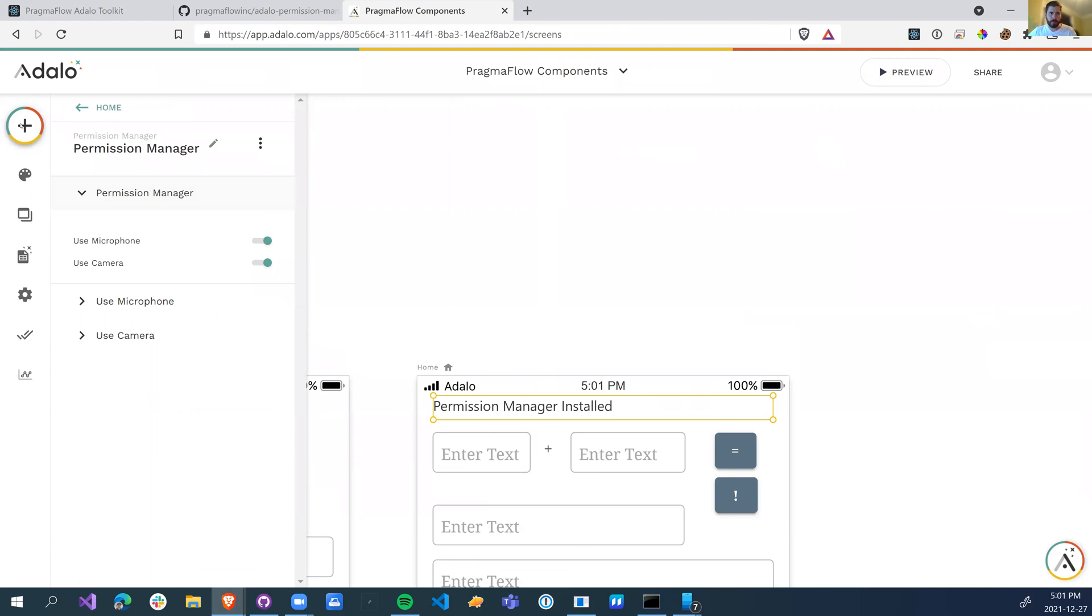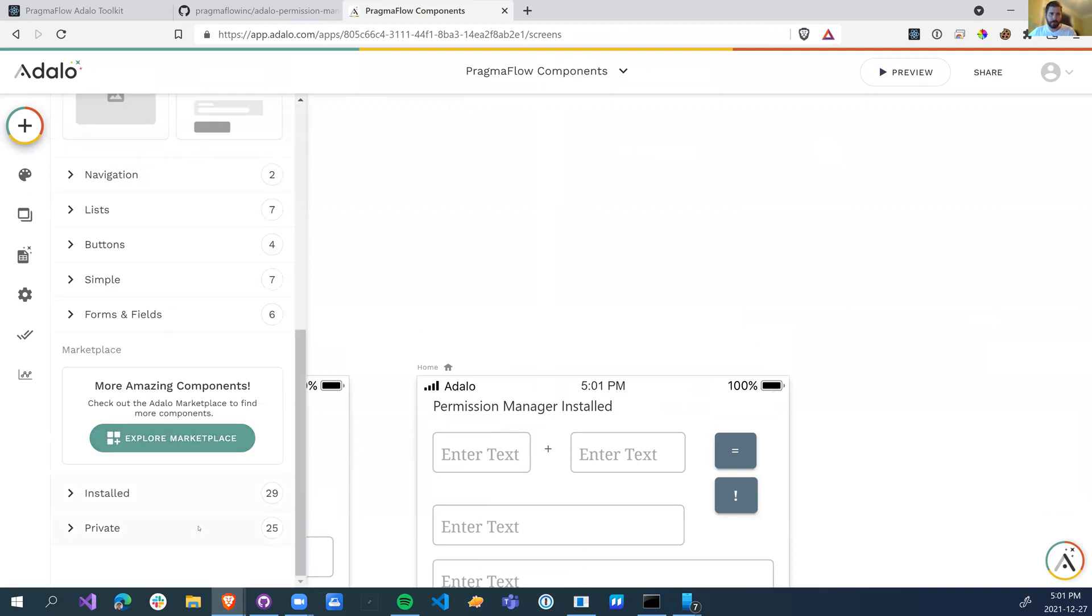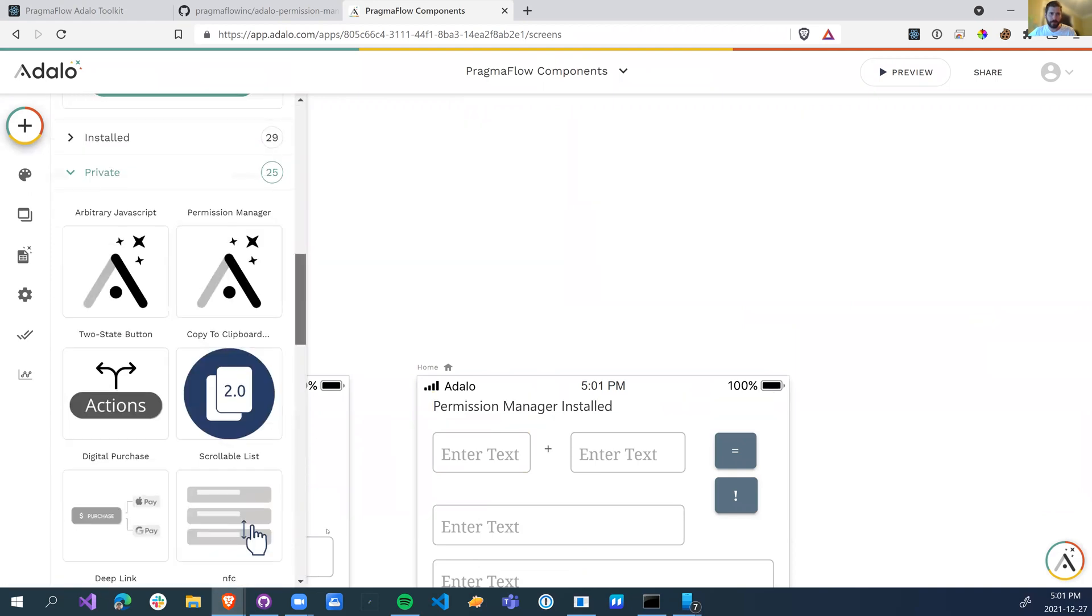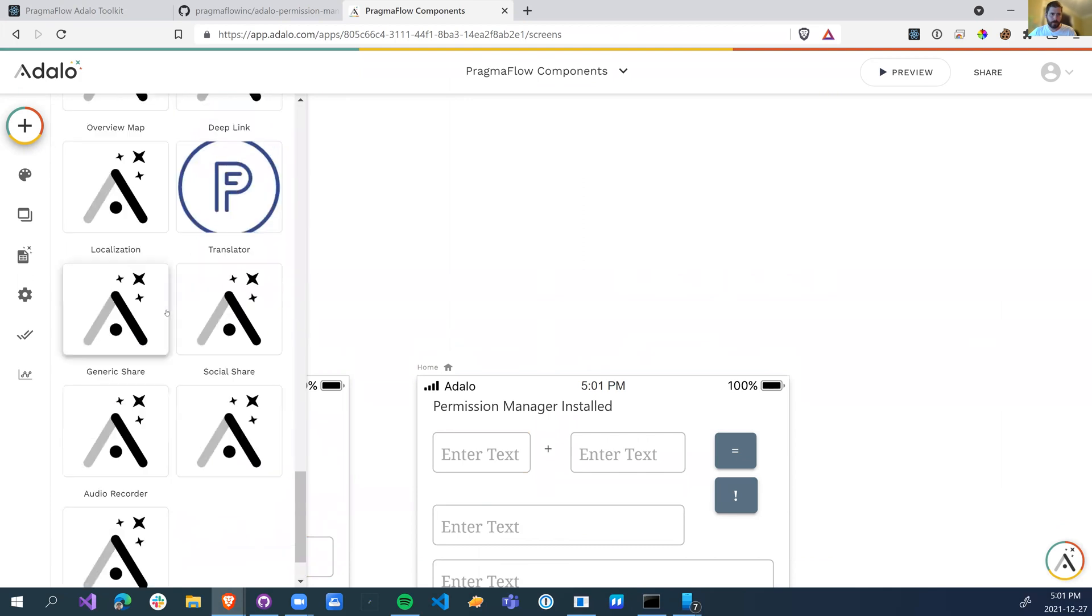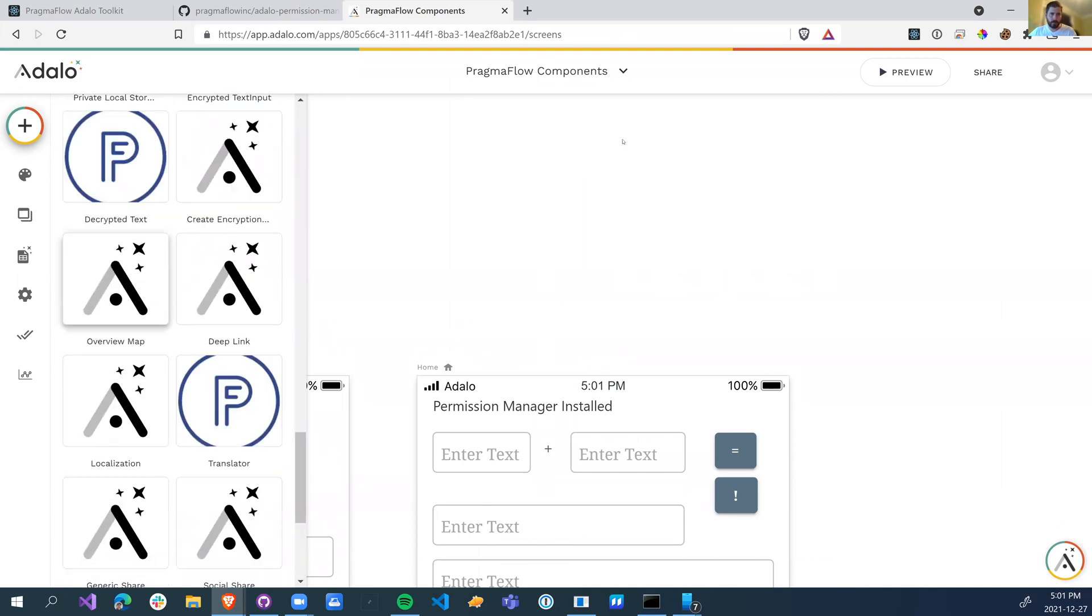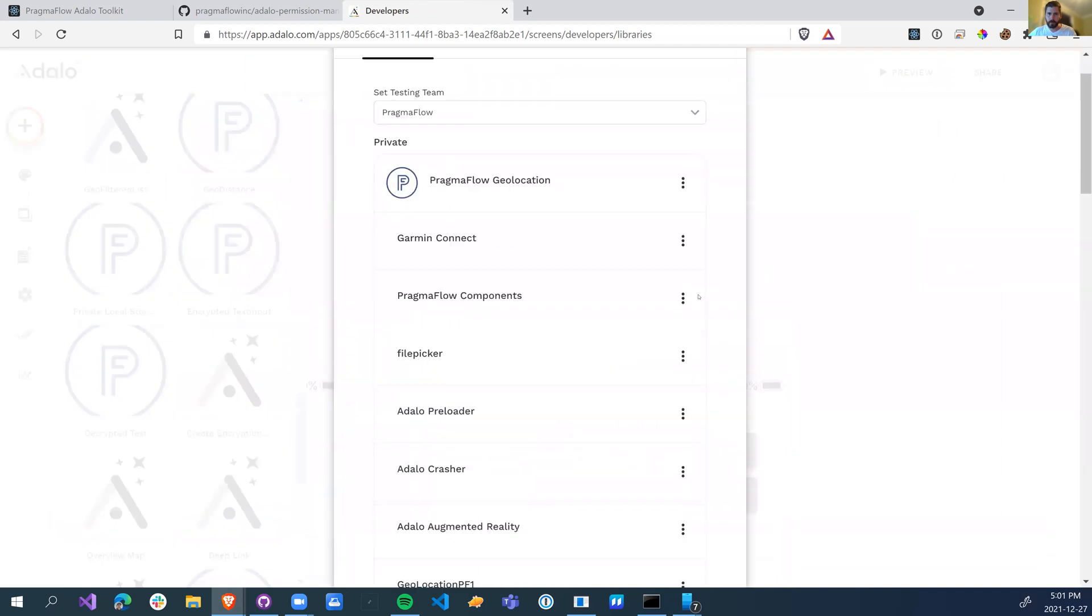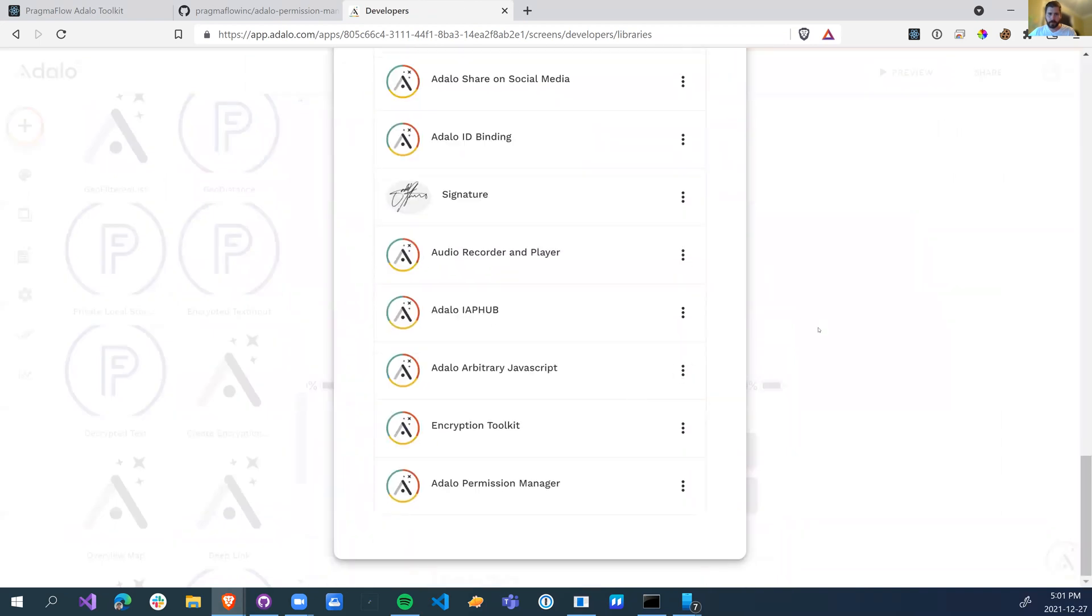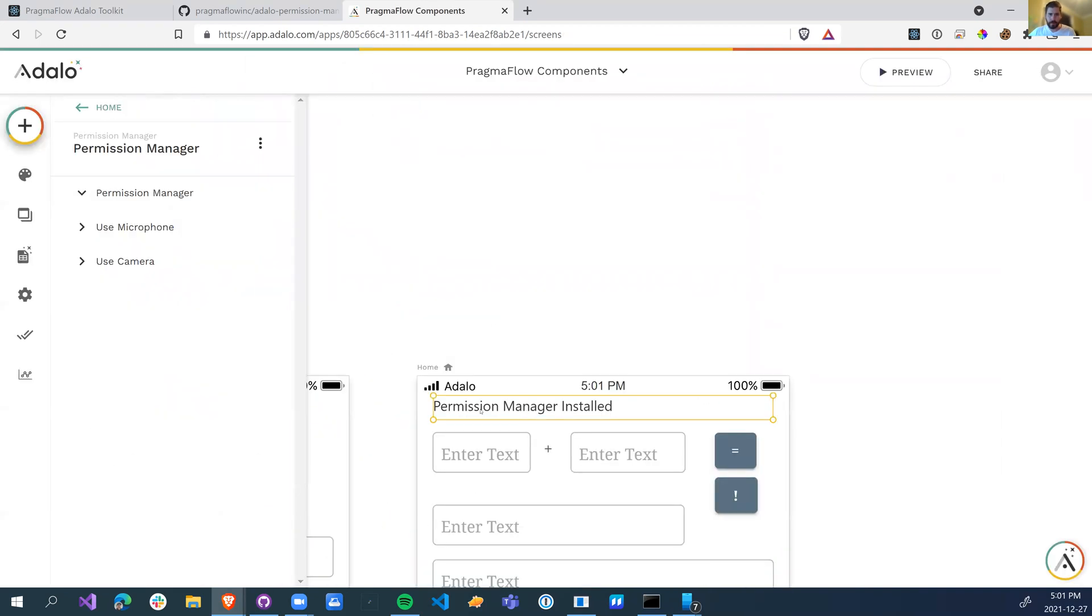So if we head over and look, we have this permission manager, which actually just go to the bottom here. Yeah, probably removed it. Anyway, so we have the permission manager when we drag and drop it. We can turn on the microphone and we can turn on the camera. If you don't need the microphone, you can turn it off. If you want it, turn it off.